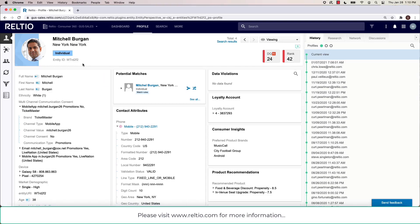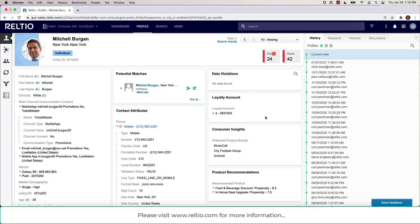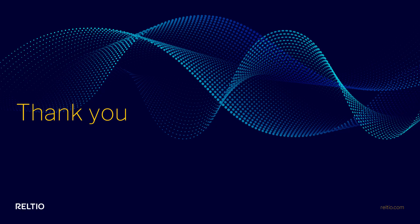So in summary, very rich views that Relteo delivers in terms of the profile screen in Relteo. And these layouts in terms of where certain things are placed are all under your control as part of your configuration of Relteo. Thank you very much.